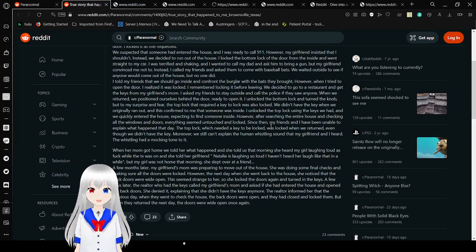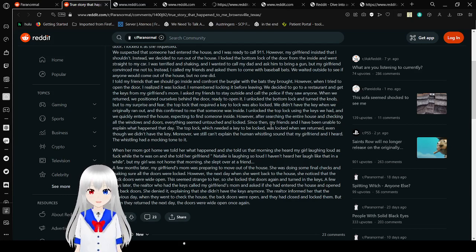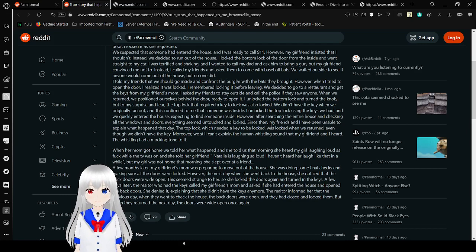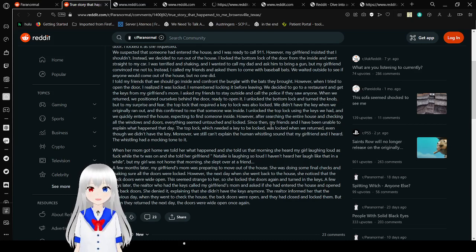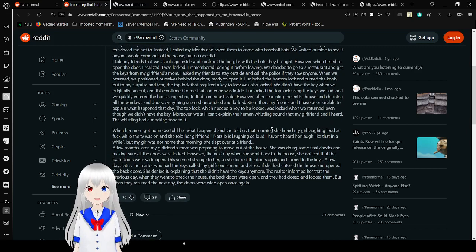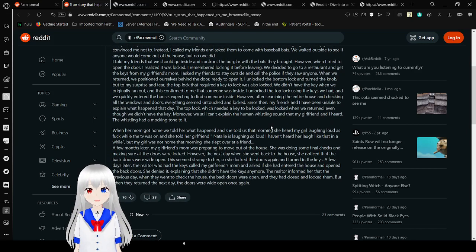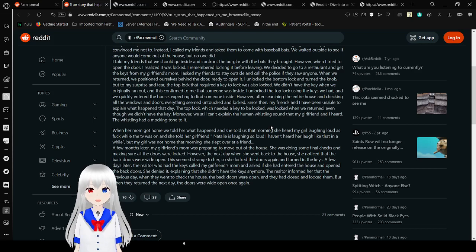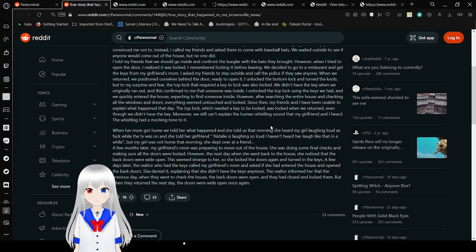We decided to go to a restaurant and get the keys from my girlfriend's mom. I asked my friends to stay outside and call the police if they saw anyone. When we returned, we positioned ourselves behind the door ready to open it. I unlocked the bottom lock and turned the knob. To my surprise and fear, the top lock that required a key to unlock was also locked. We didn't have the key when we originally ran out, and this confirmed to me that someone was inside. I unlocked the top lock using the keys we had and we quickly entered the house. However, after searching the entire house and checking all the windows and doors, everything seemed untouched and locked.